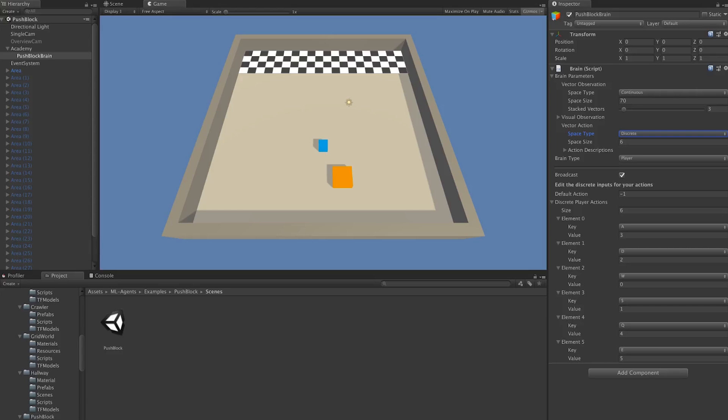In contrast, there's the continuous action space. We can think about continuous actions as being the analog sticks of the controller, where we can be pressing multiple analog sticks at once, and they can have specific values that don't necessarily correspond to being pressed or not.